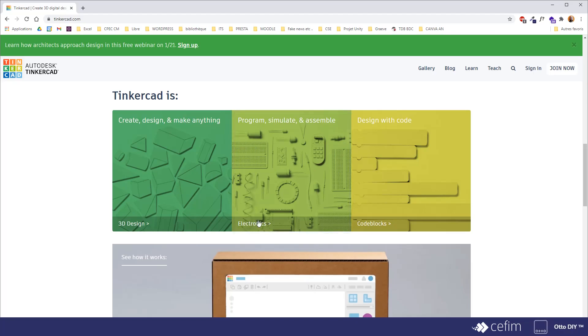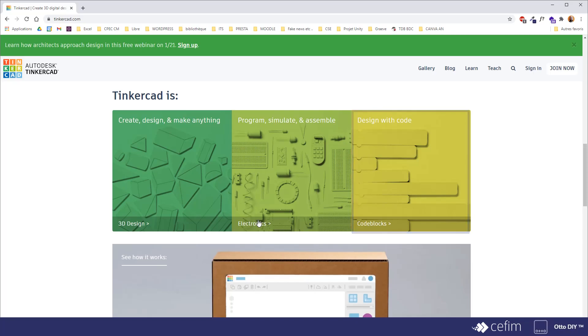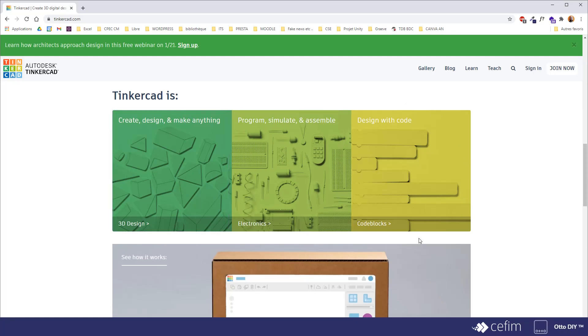You even have code blocks, which allows you to create or modify 3D designs using code instead of doing it manually. As far as we are concerned, we'll focus on the 3D conception of models to customize our robot.